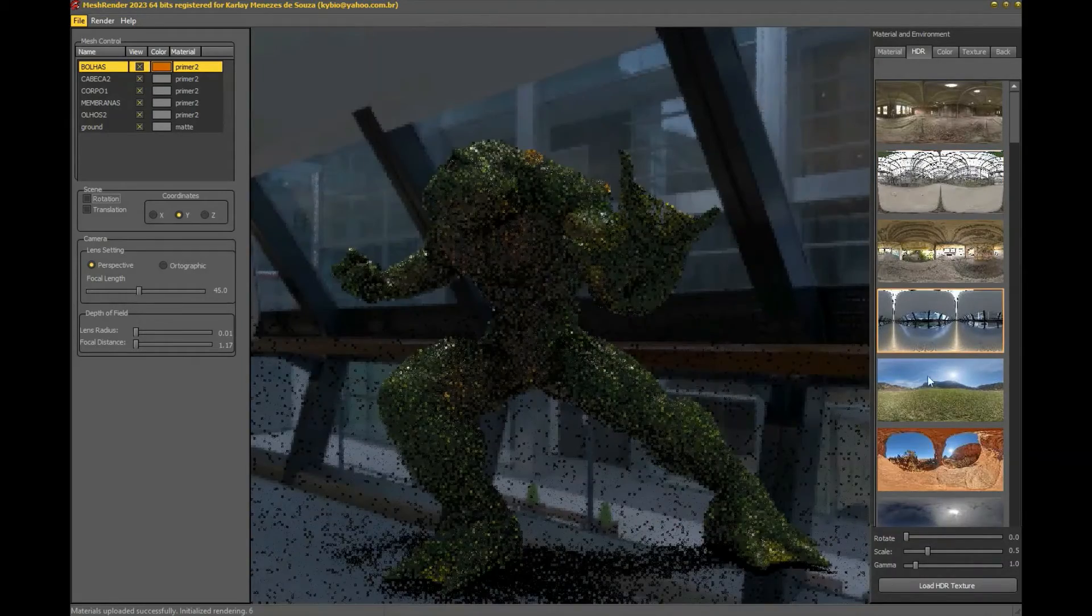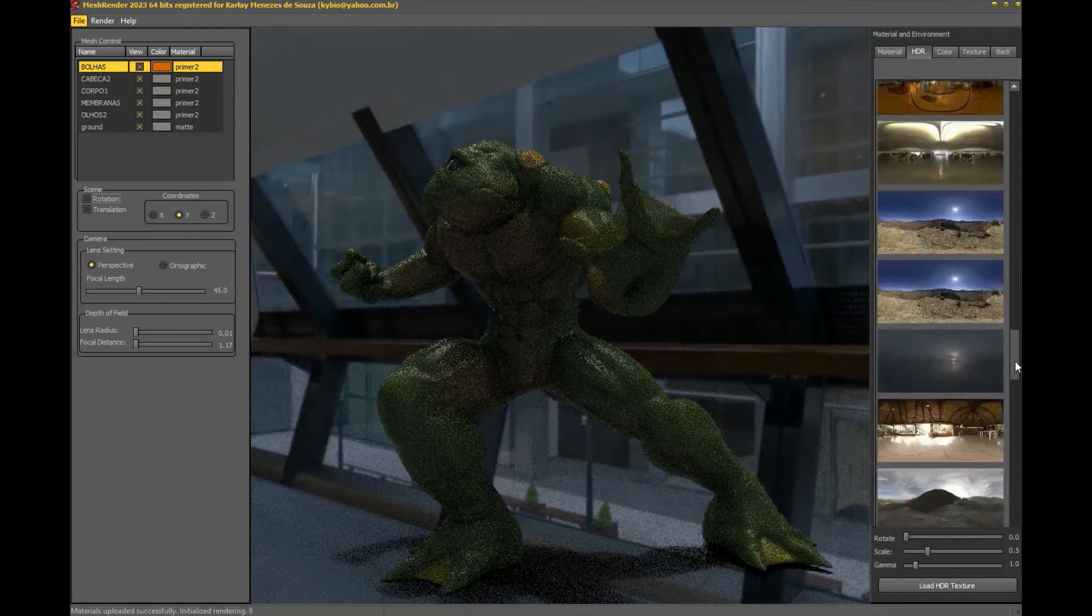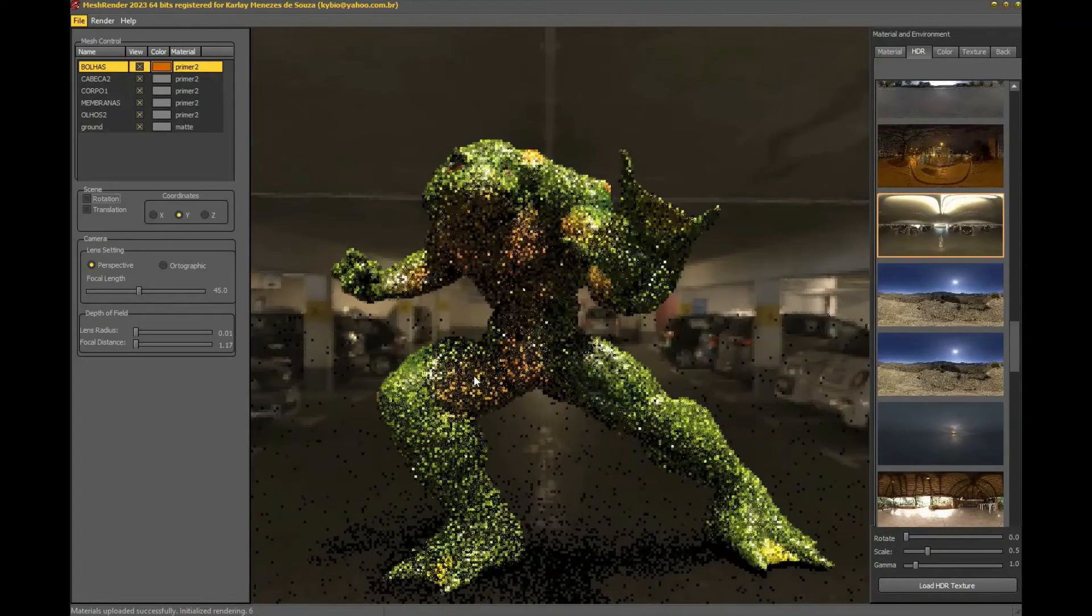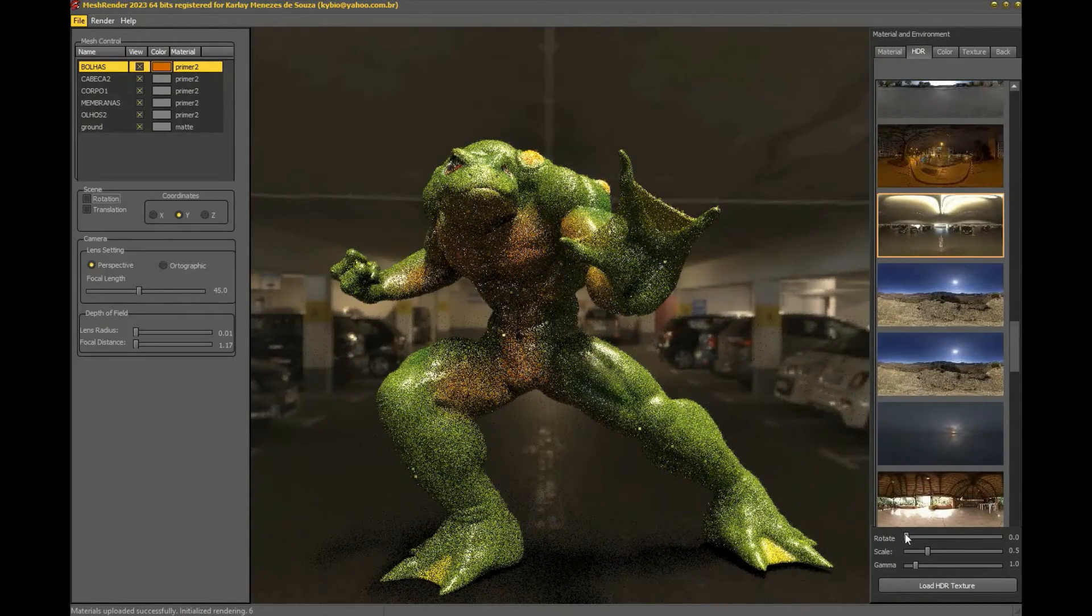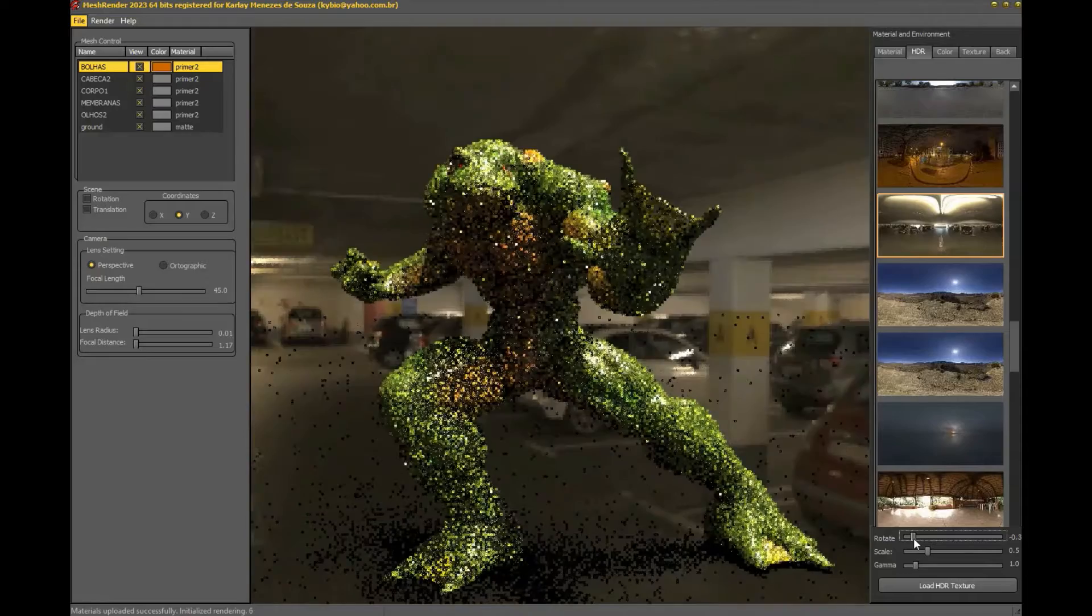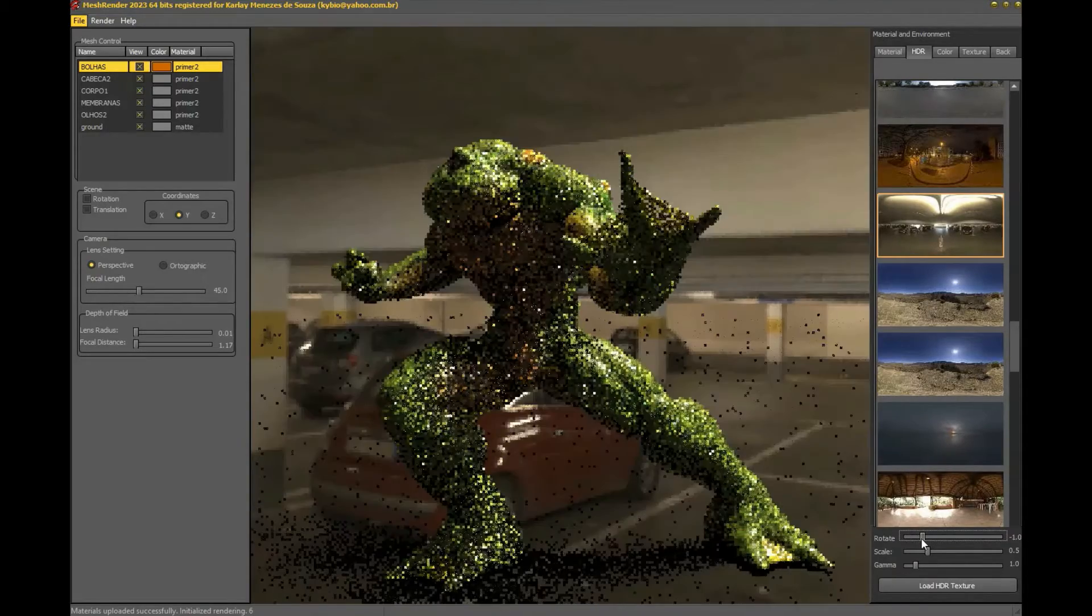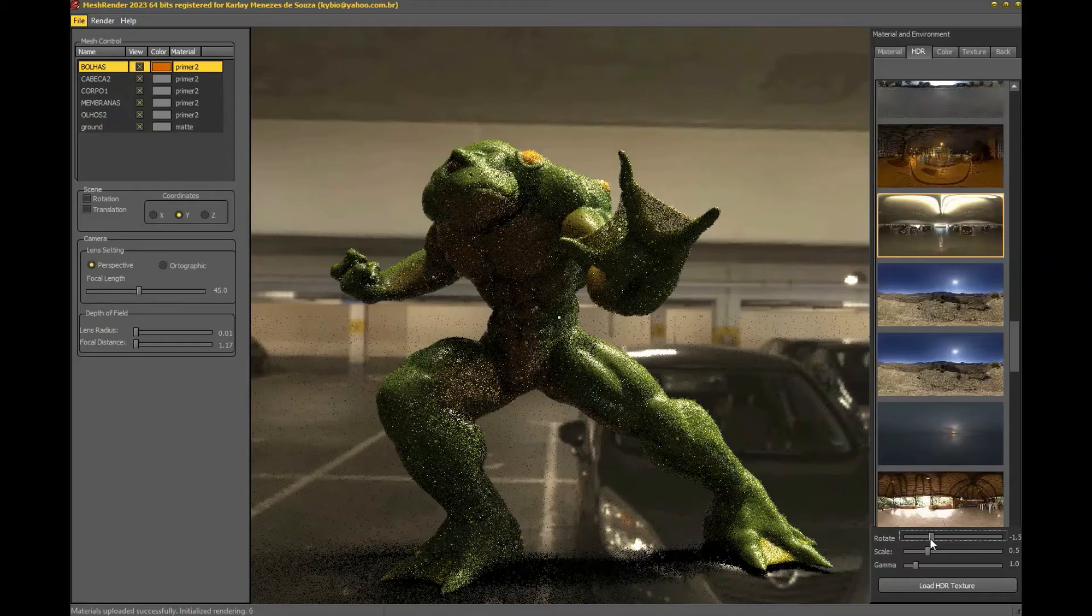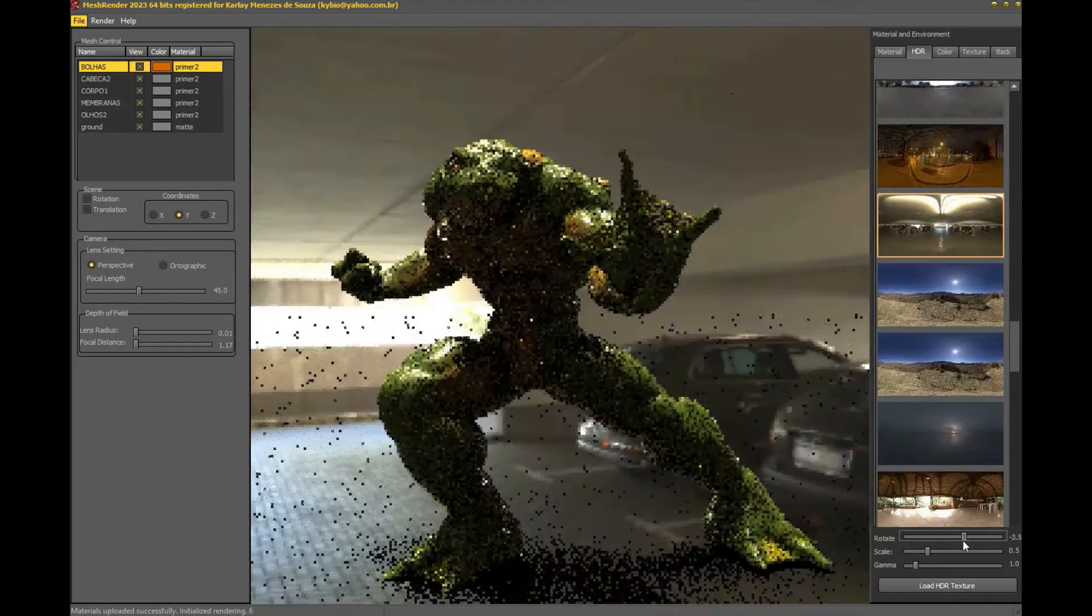Now I'm going to look for a good HDR for lighting that best presents our model. We also rotated our HDR, thus controlling the flow of lighting in the scene.